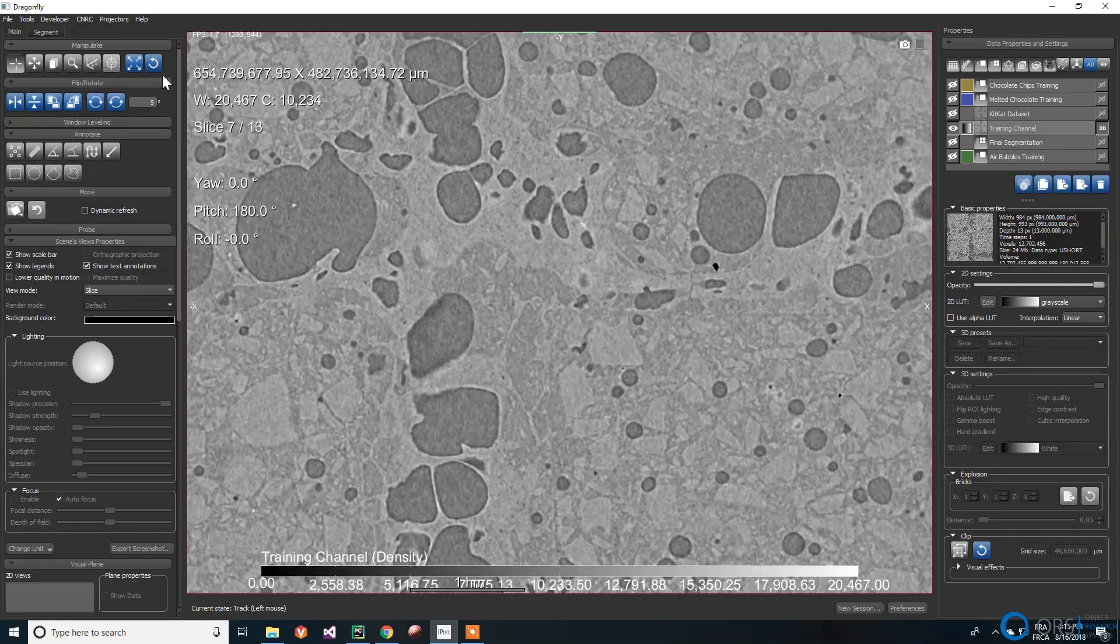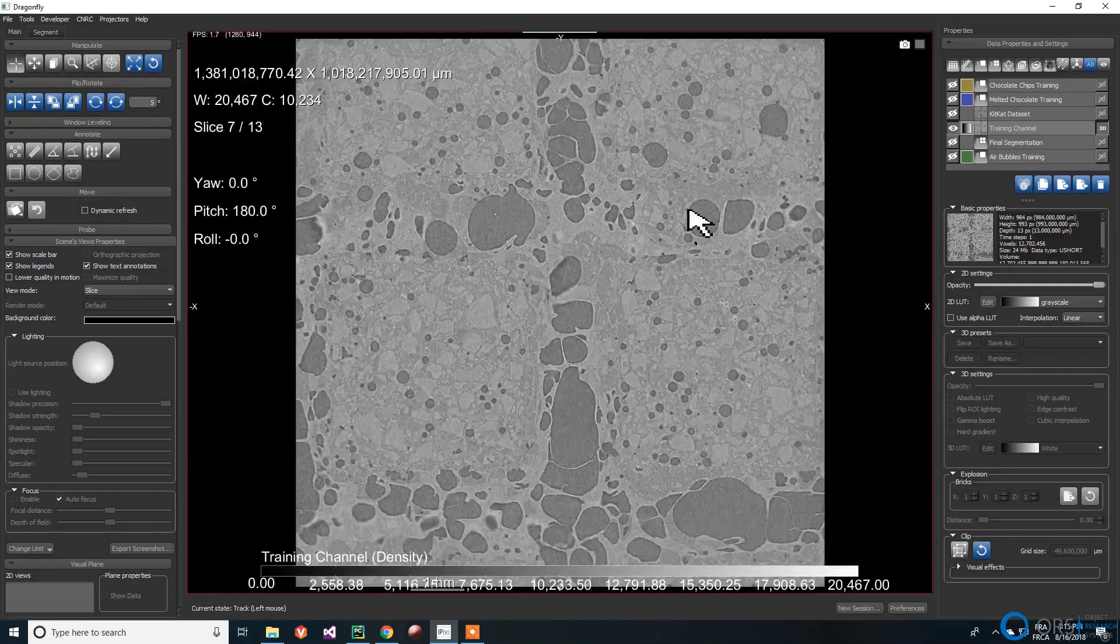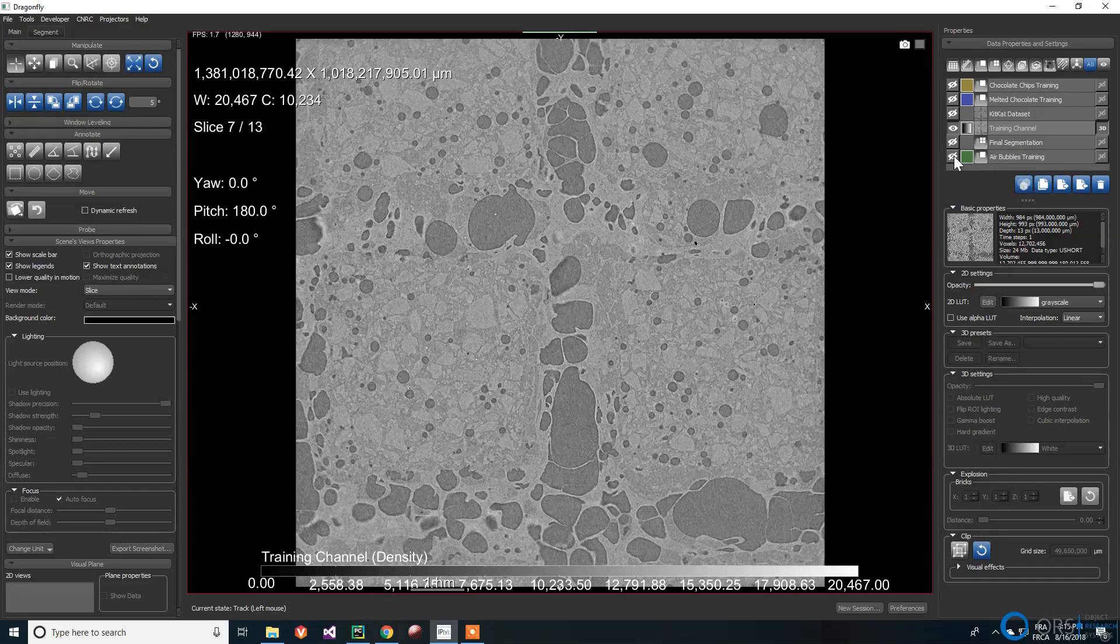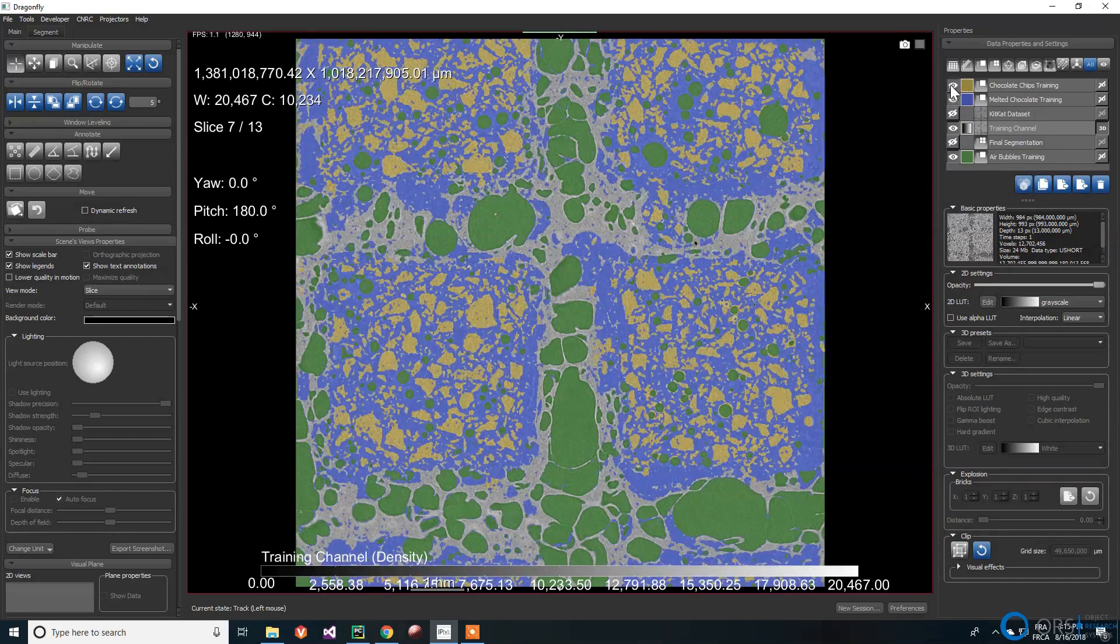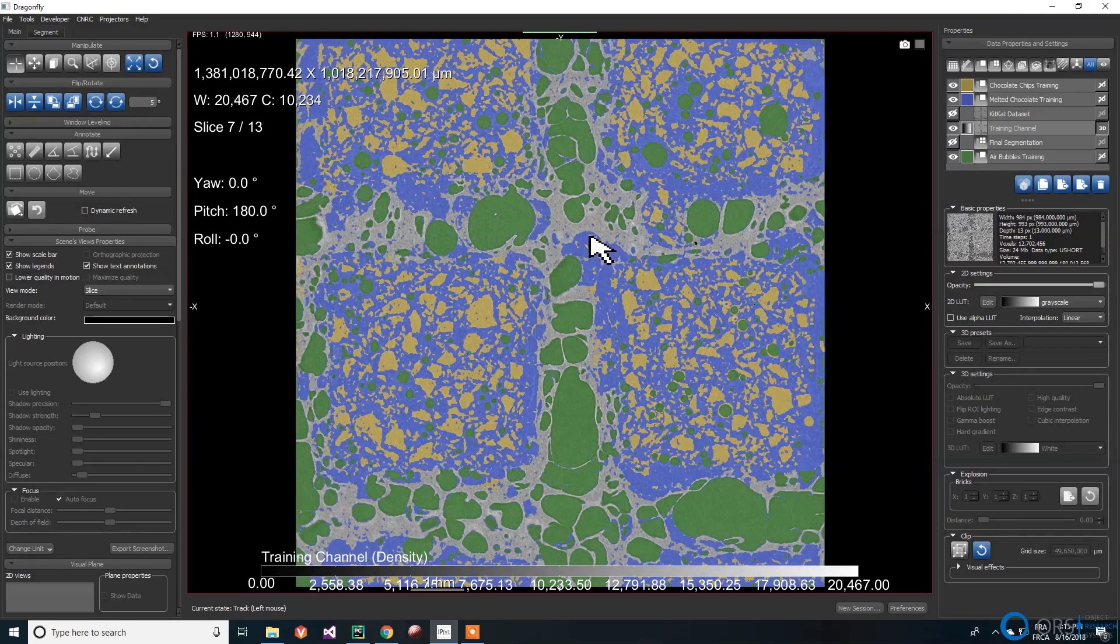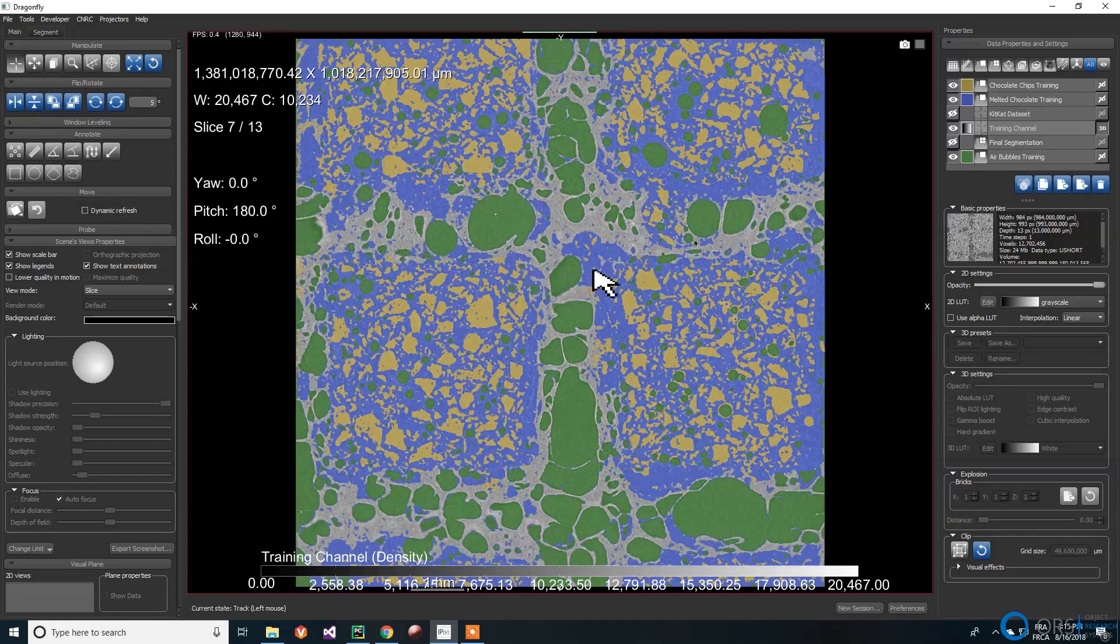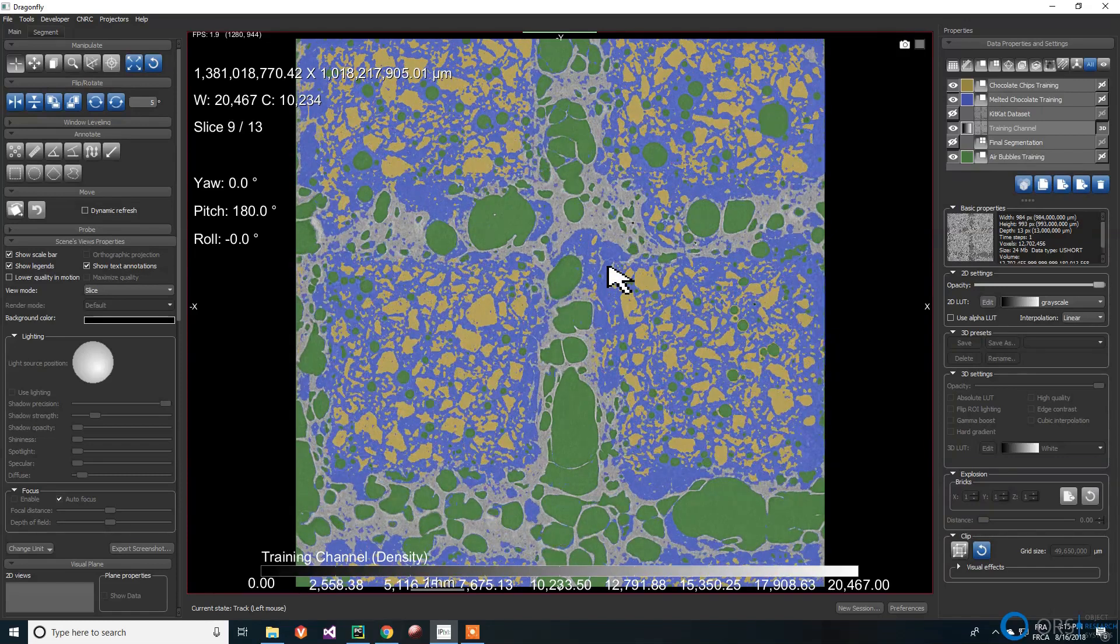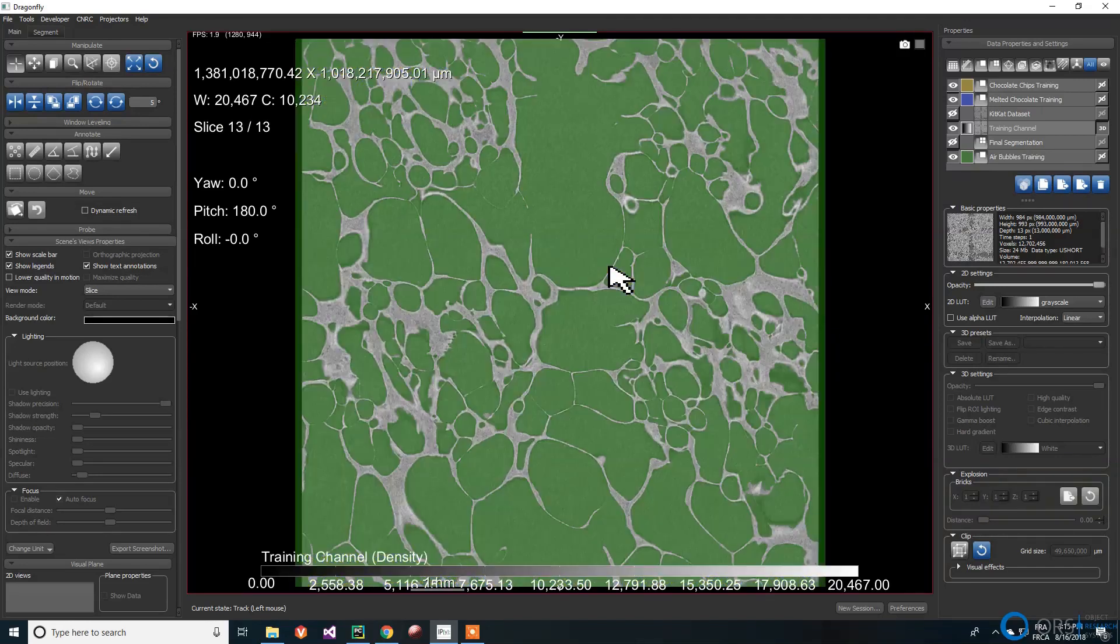Depending on the complexity of the dataset to segment, the neural network might need a lot of training data. For the segmentation, we will use 13 properly segmented slices consisting of 11 consecutive ones and two other slices which presented different features, taken at each extremity of the dataset.